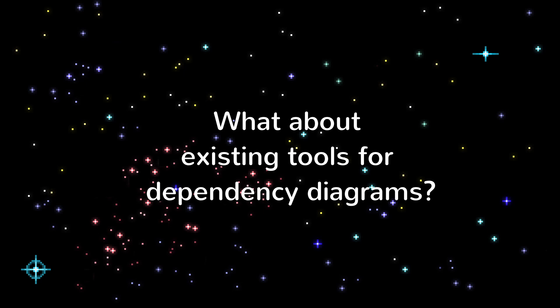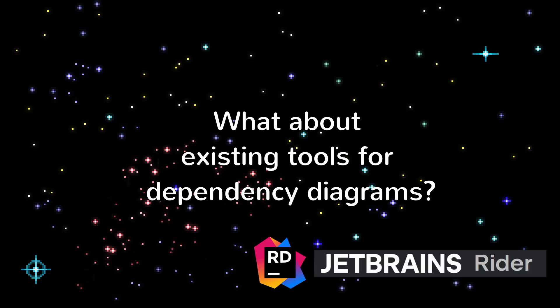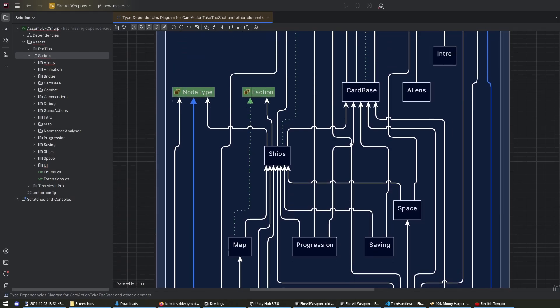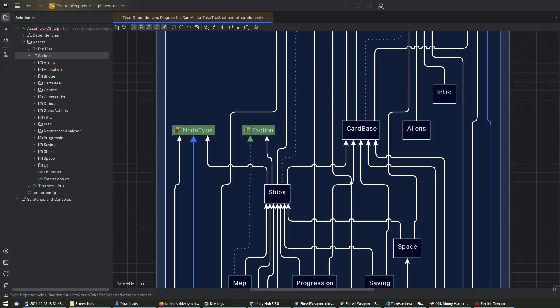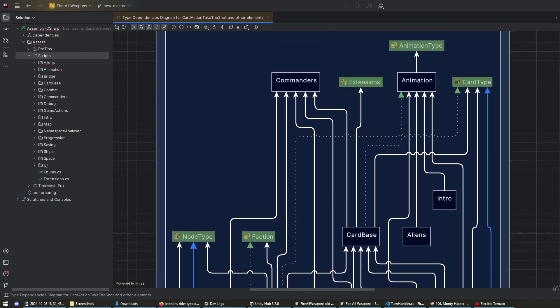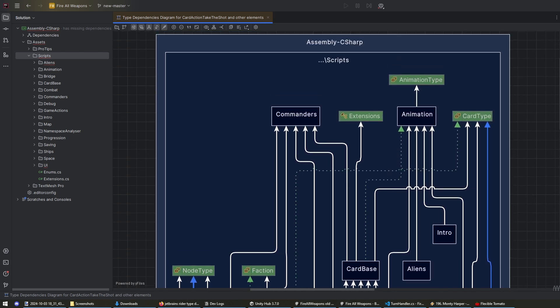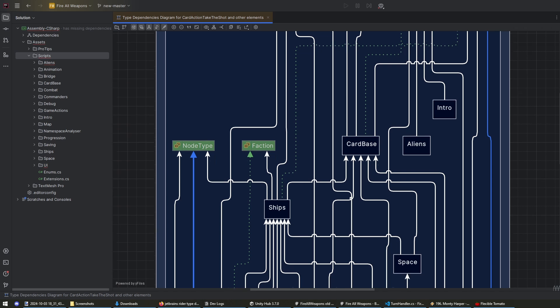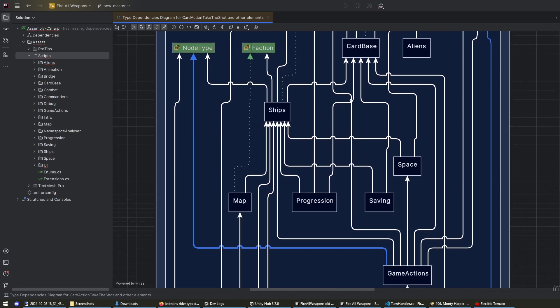I got a trial version of JetBrains Rider to try out their type dependency diagram. This is actually pretty useful but I don't know if I want to get a subscription just for this feature. I have heard good things about Rider though so maybe it's worth it. Let me know if you've used Rider and if you think it's worth it.